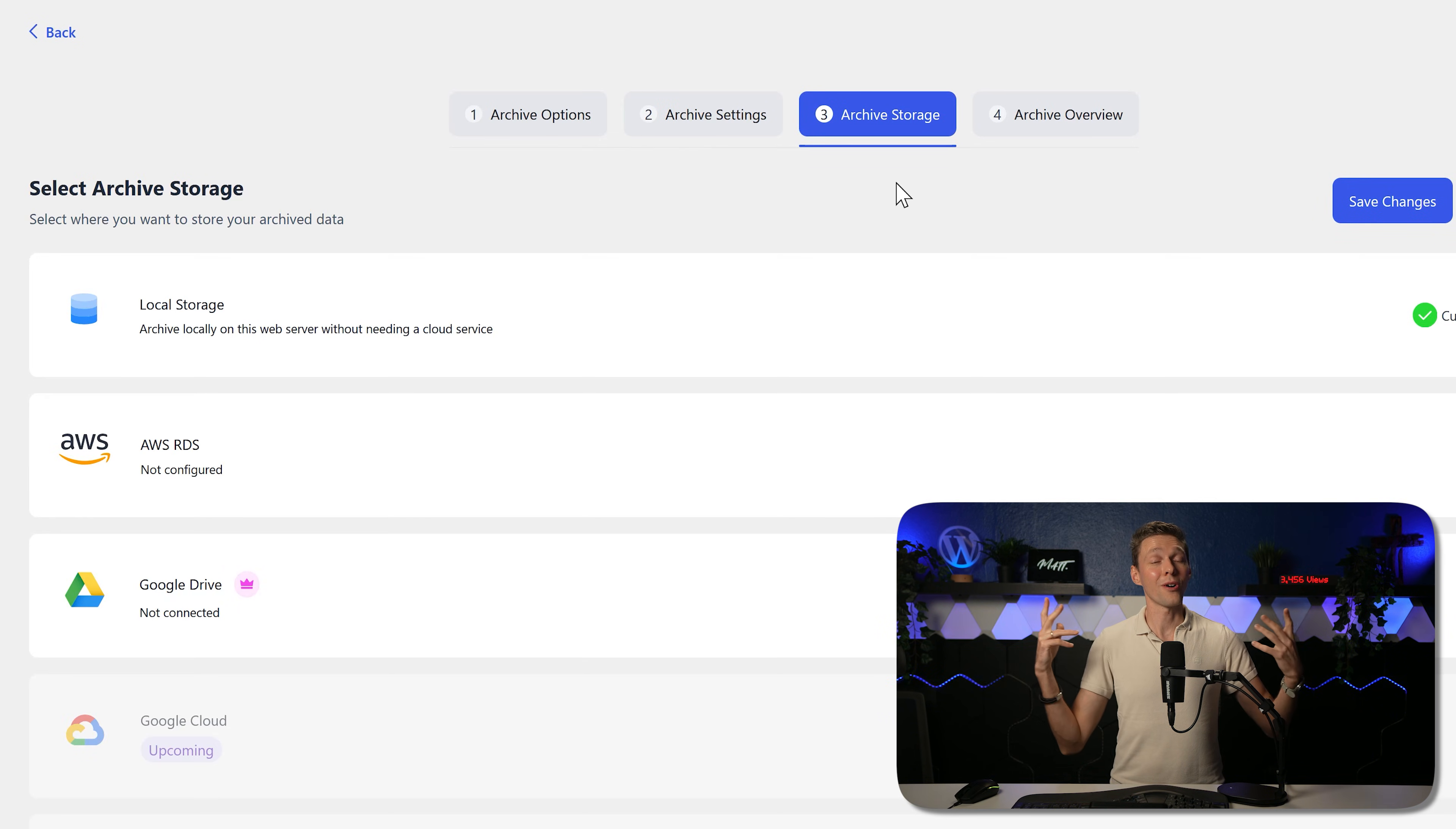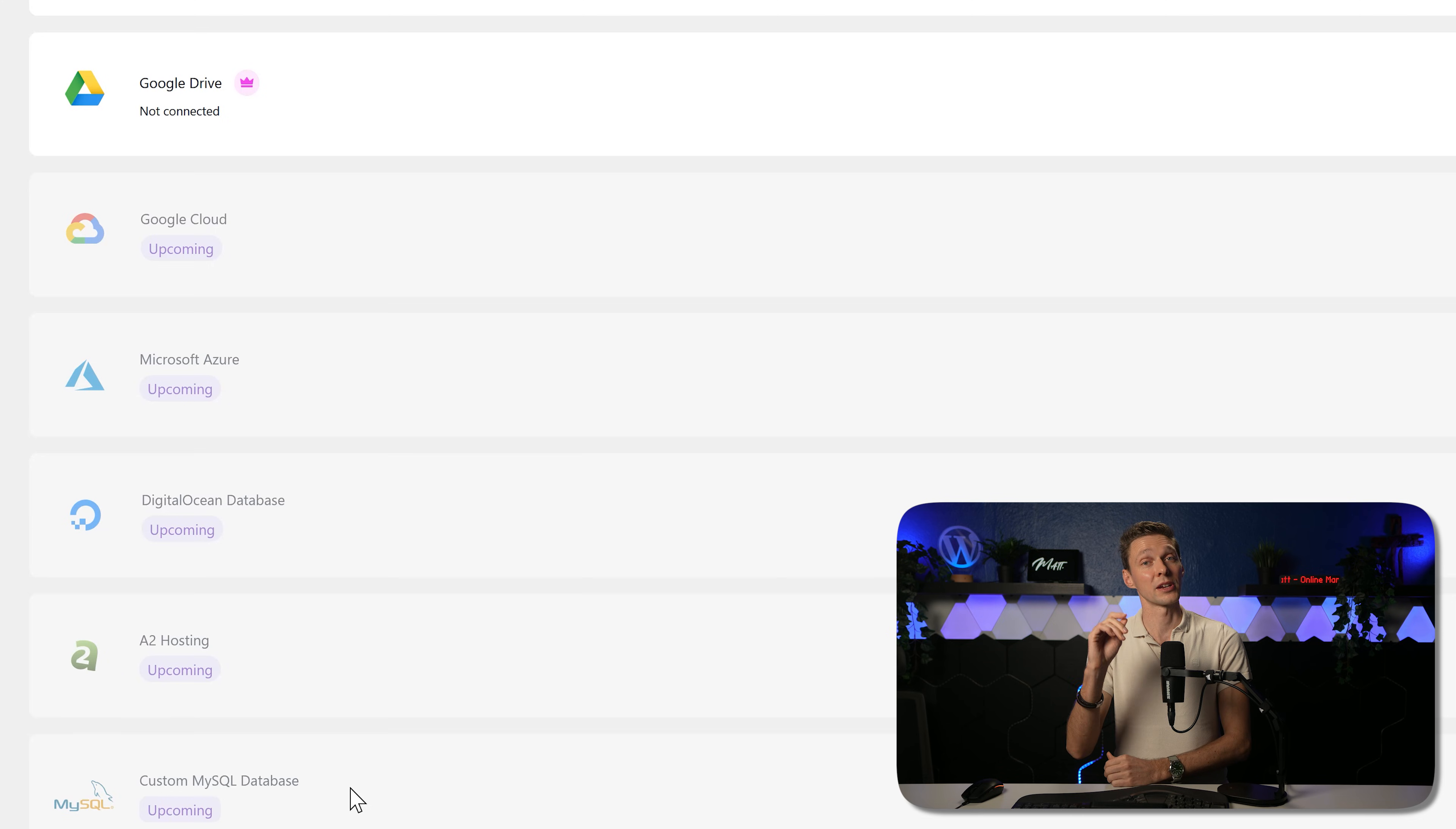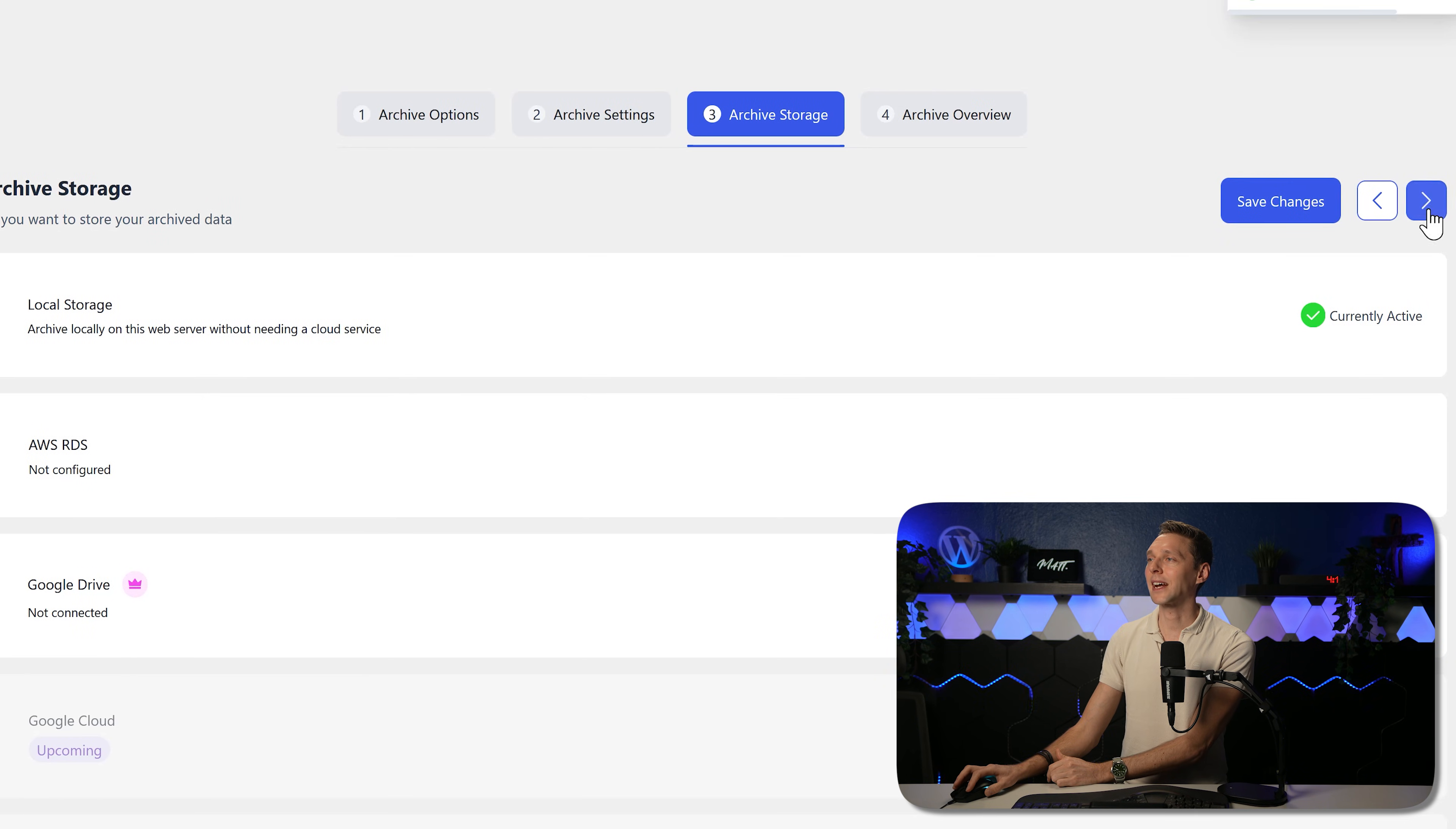Where do we store all these orders that are being archived? Maybe local storage currently active. You can save it to Amazon, to Google Drive, only in the pro version. And upcoming is Google Cloud, Azure, DigitalOcean, A2 Hosting and custom MySQL database. I would like to have a custom MySQL database because that's very logical. Just have two databases on the same hosting company, that would be great. But we can also do this to local, Amazon and Google Drive. I want to have Google Drive, but I can only do it in the pro version, so I'm going to show you that in just a minute. But for now, let's do it to local storage. Archive locally on this web server without needing a cloud server. Let's go to the next one, save changes, and next.